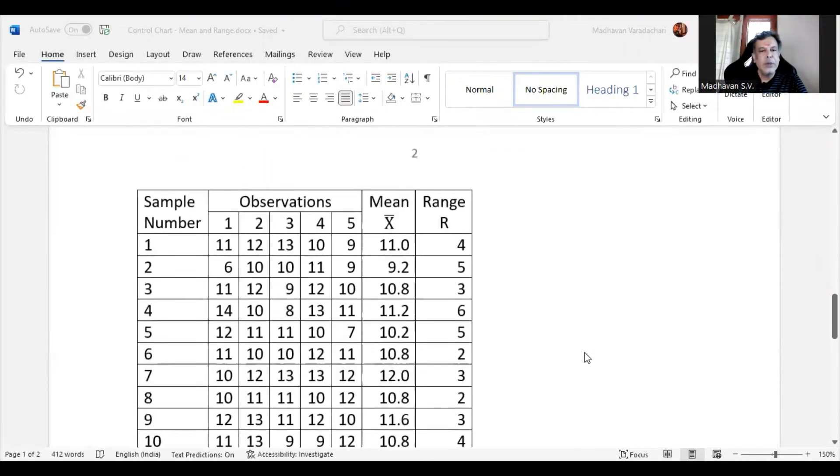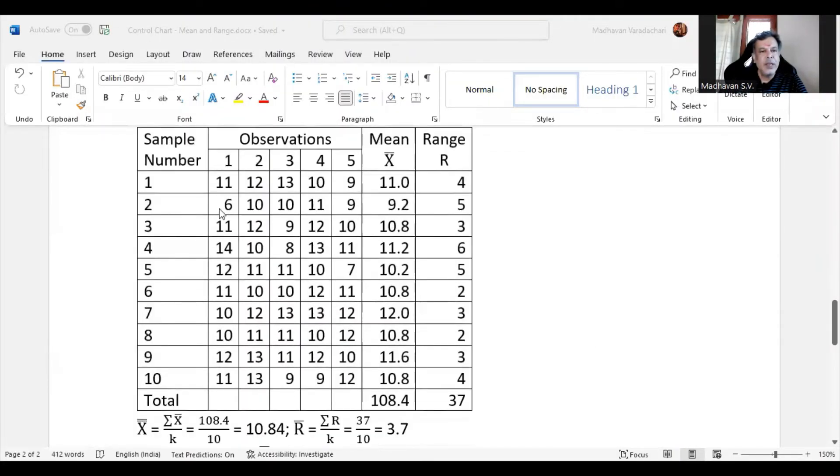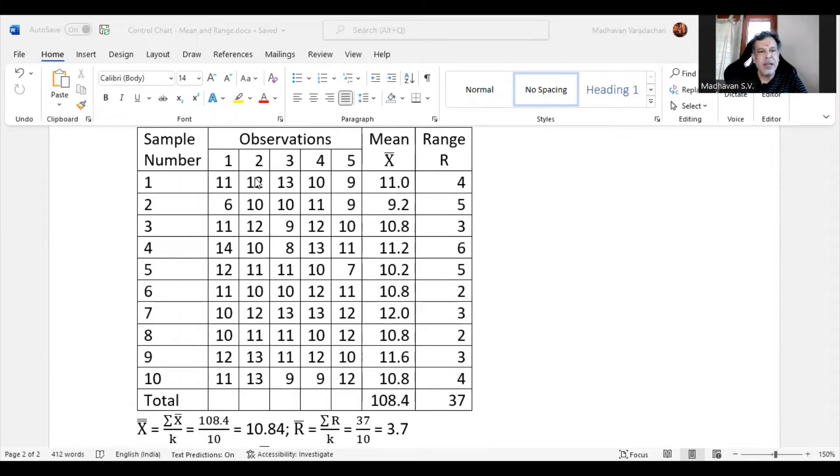Now for the given data, we are calculating the arithmetic mean for each sample, meaning 11 plus 12 plus 13 plus 10 plus 9. Since there are 5 observations, we are dividing it by 5 to get this average, that is arithmetic mean, which is 11.